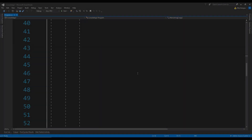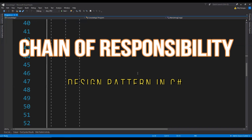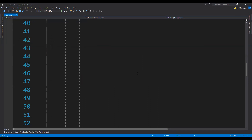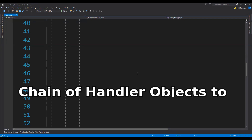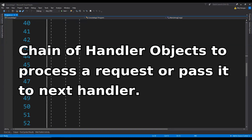Chain of responsibility is a design pattern which can be used to handle a request through a series of handlers. There can be multiple ways in which this design pattern can be used, but it should more or less follow the basic design principle of having a chain of handler objects, either processing the request or passing it on to the next handler.